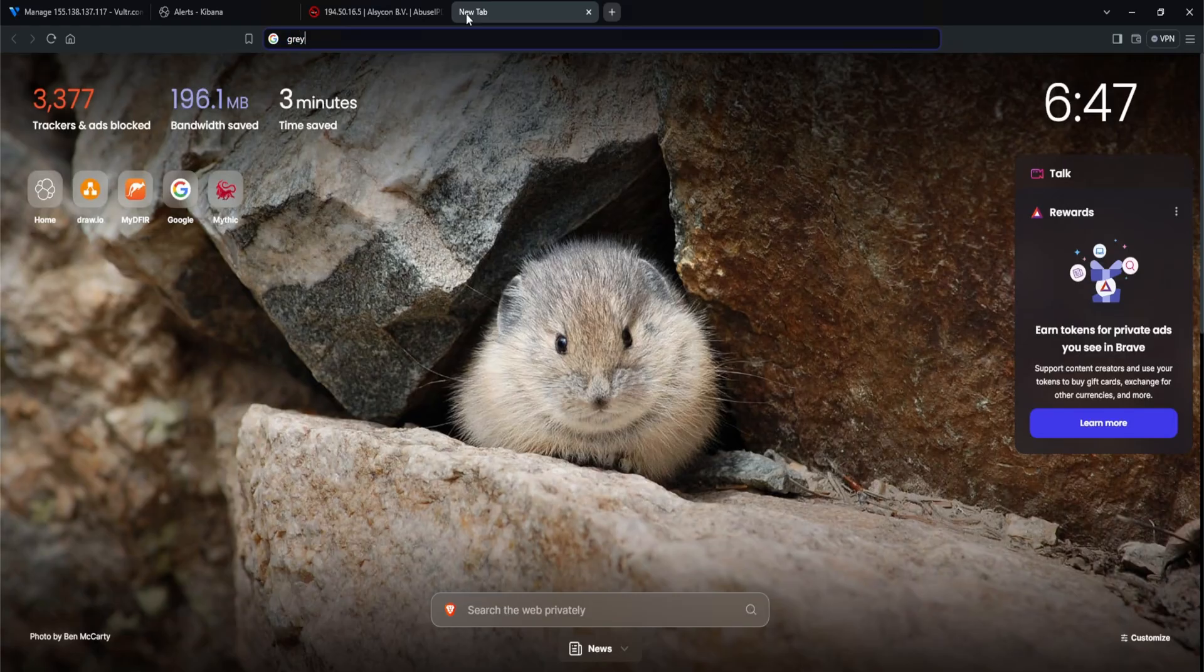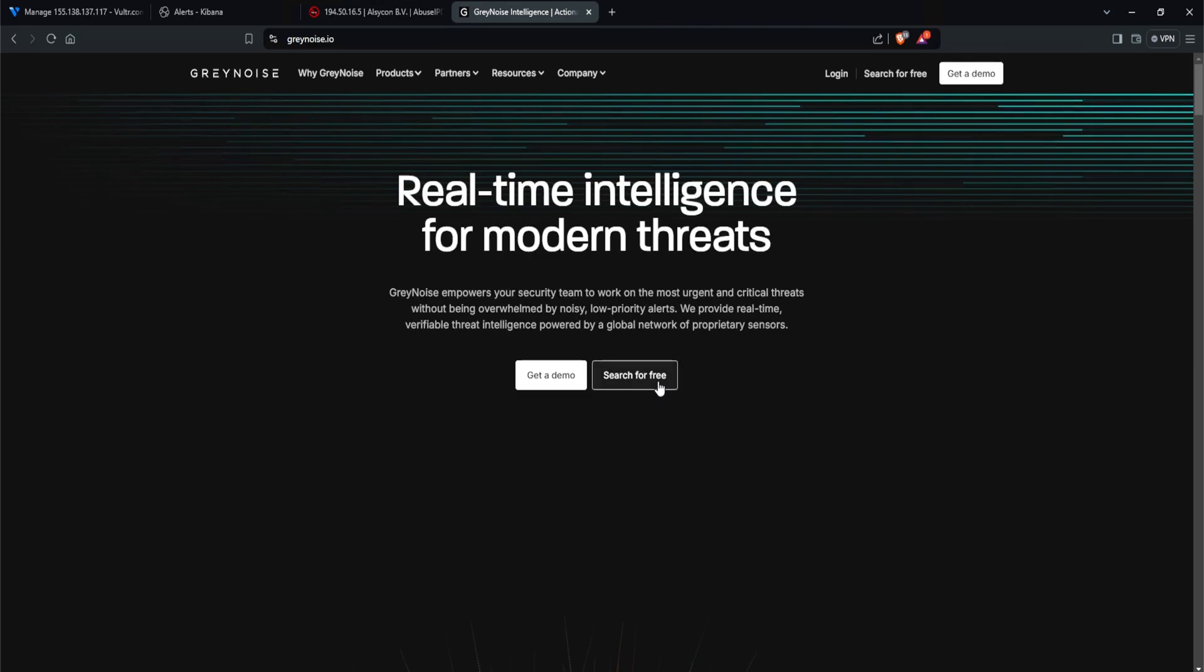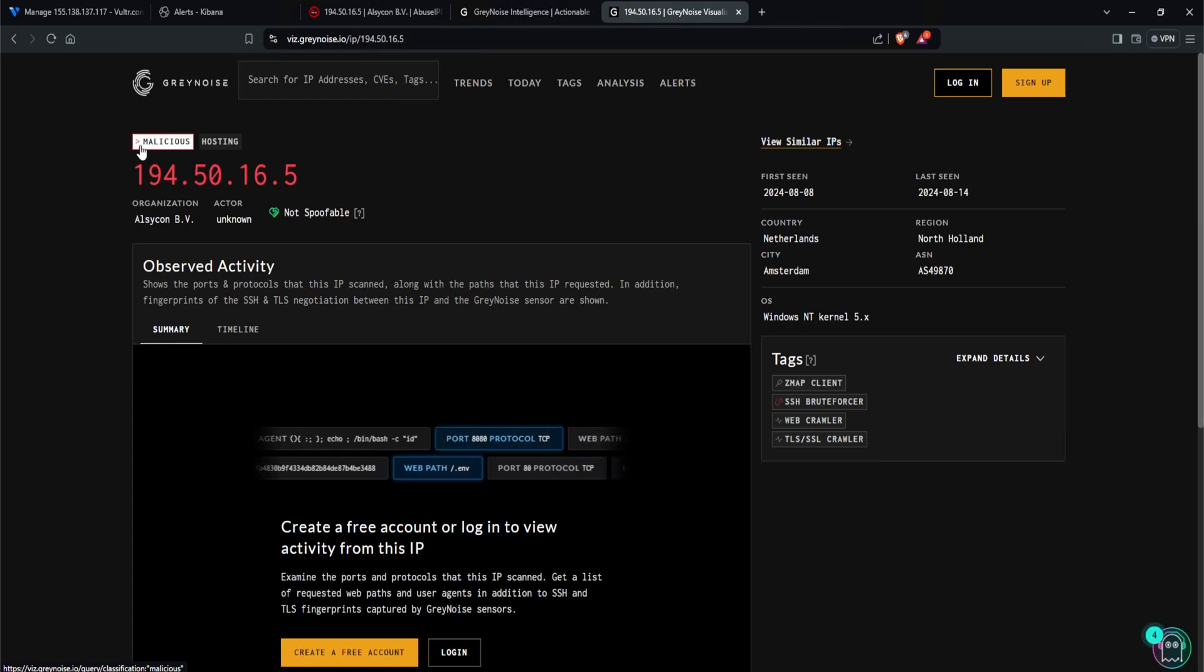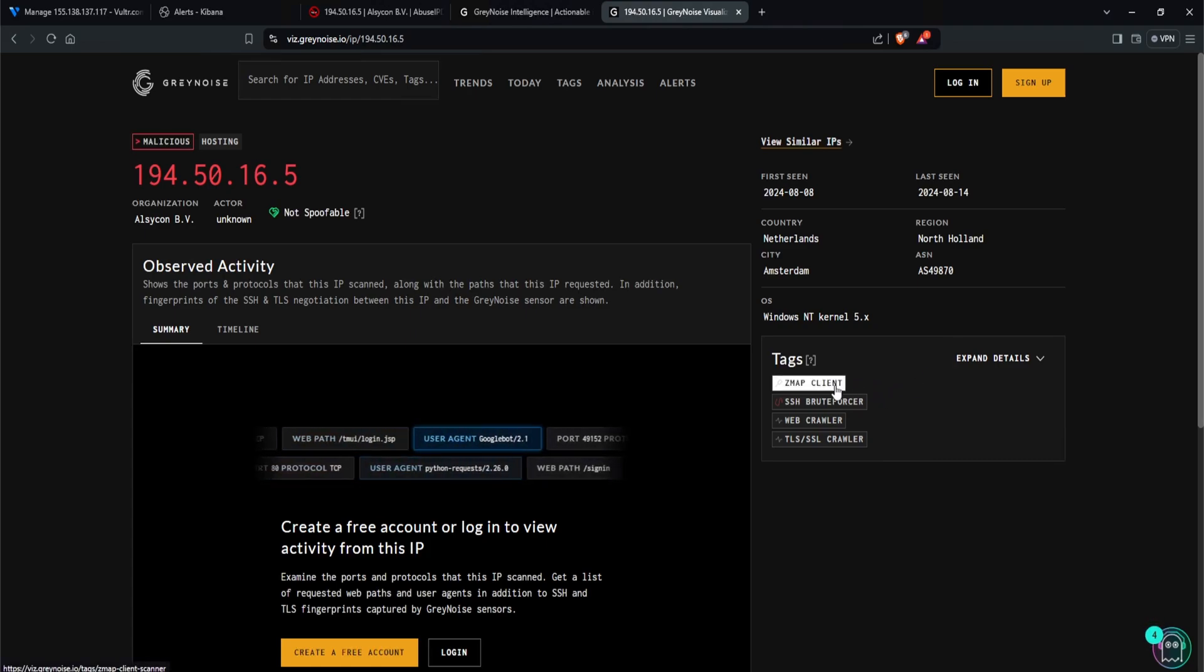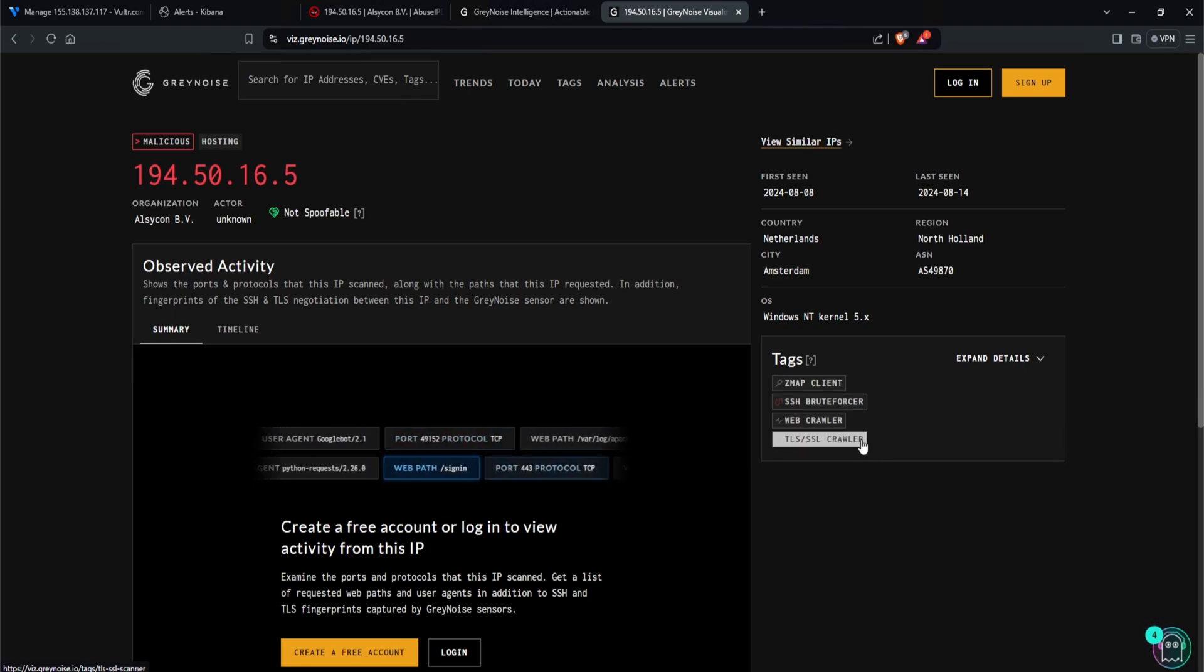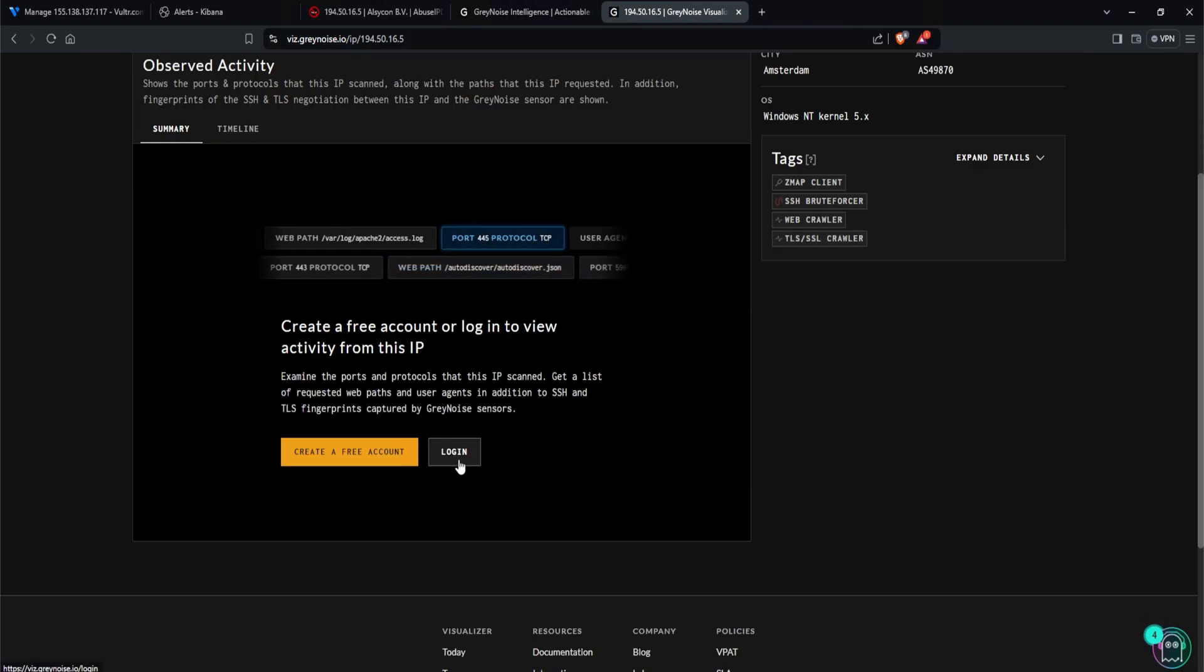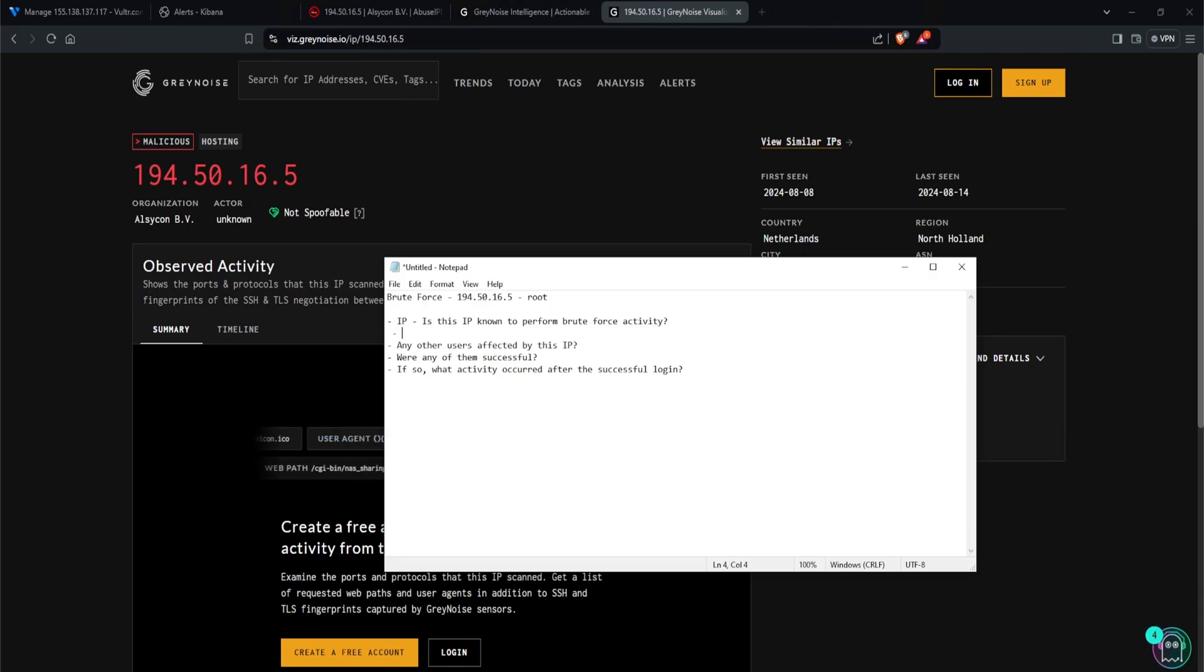Another great resource that I love to use is called gray noise. Click on search for free and let's paste that in. So right here, we immediately see that this IP is indeed malicious. And it also has some tags. So it's known to use zmap client, ssh brute forcer, web crawler, and a TLS/SSL crawler. Now if you create an account, you can get some additional information, but this alone tells me enough. Is this IP known to perform brute force activity? Yes it is.